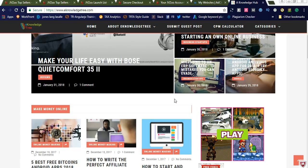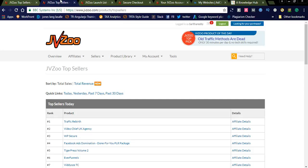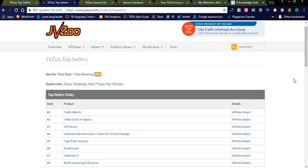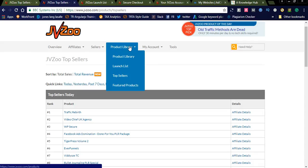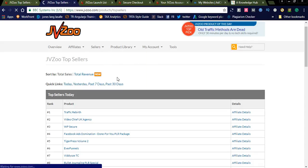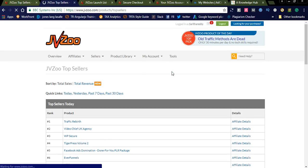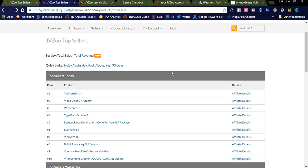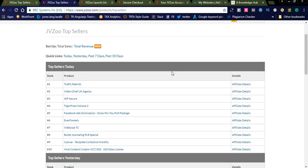If you don't have an account you can create a JVZoo account, which is free. I'm sharing the link below — you can click and create an account using that link. In the menu you can see the product library. Here you can see the top-selling products. You simply select the top-selling products in JVZoo and you can see the list of products displayed in the dashboard.